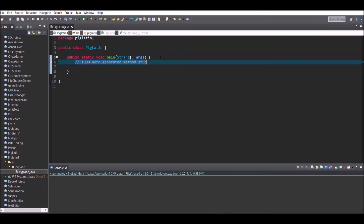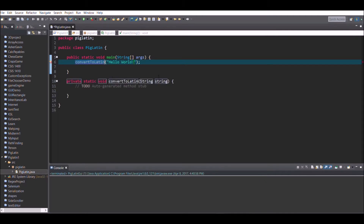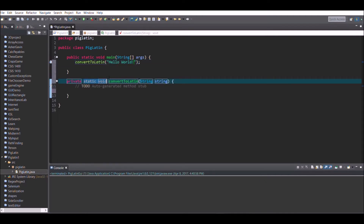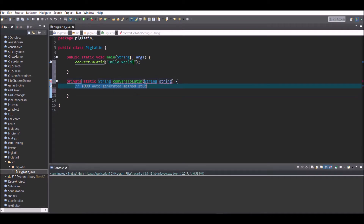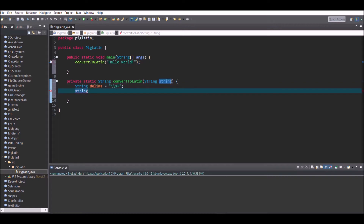Next we're going to create a method called convertToLatin and pass in the string 'hello world', then right-click on it and have Eclipse auto-create the method. When it creates the convertToLatin method it will say void — we need to change that to String. Inside the method, create the string 'delims', which is a regular expression for delimiters, then call the dot-split method on the passed-in string using delims as the parameter. This splits the string at the spaces between words.